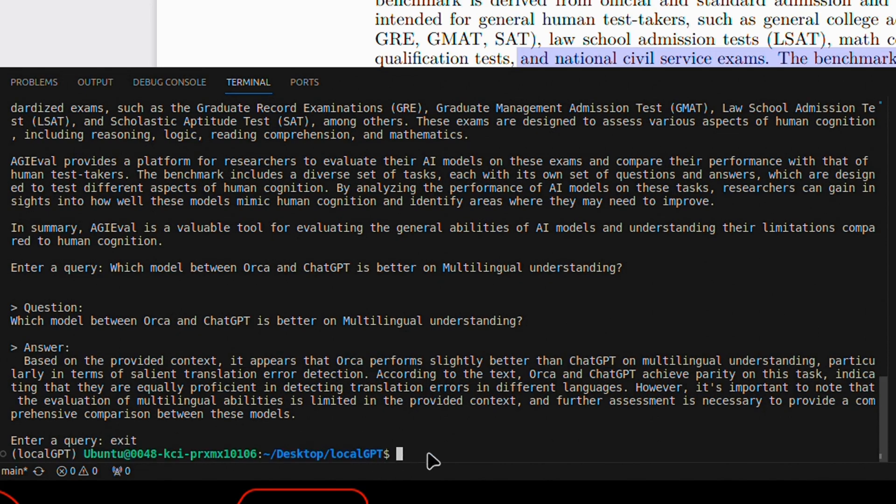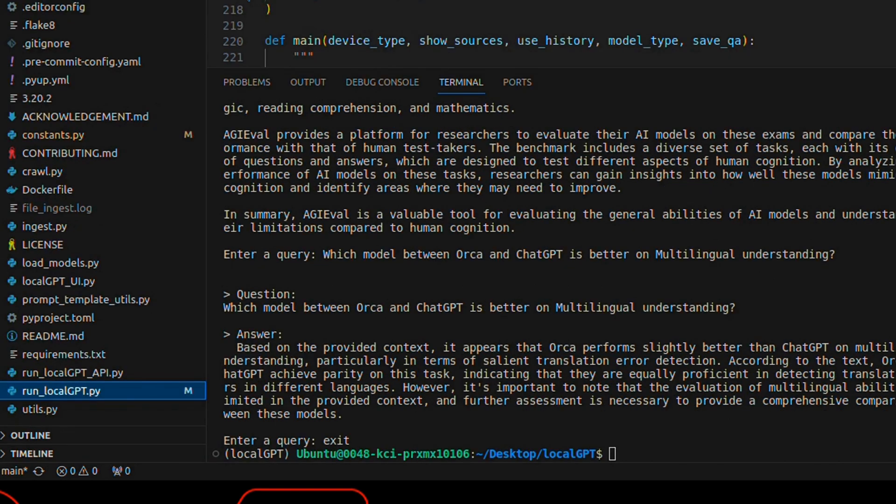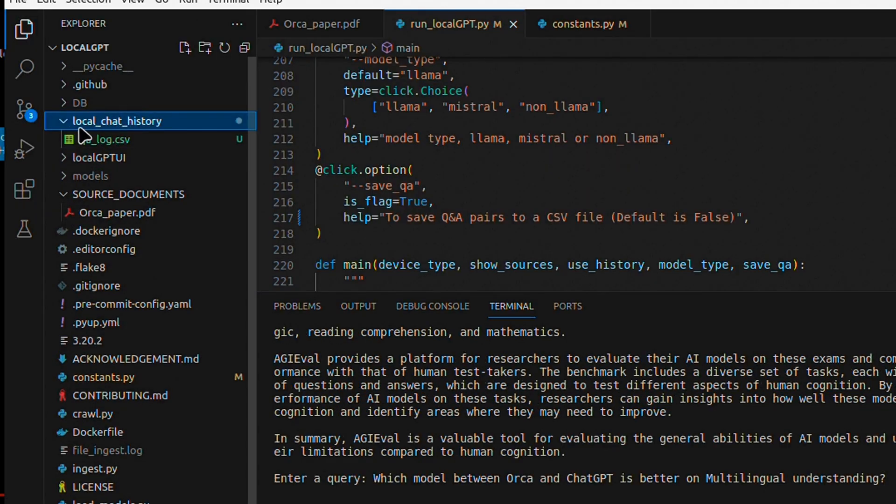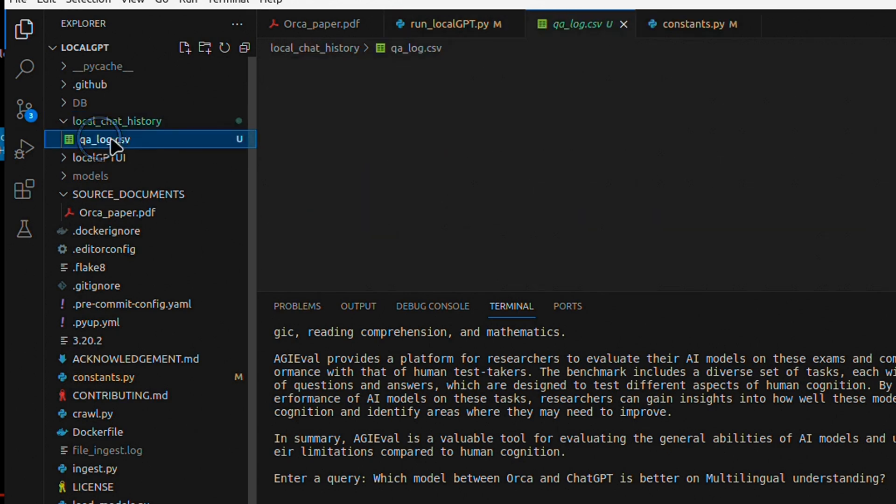If I type exit, it will stop running local GPT. But when you look at the files, you will see a new folder called local chat history.